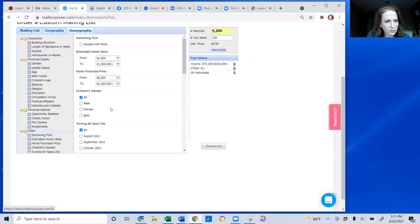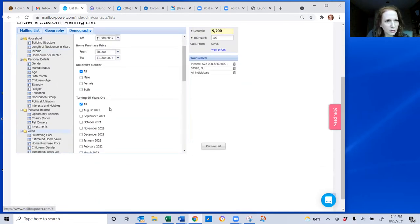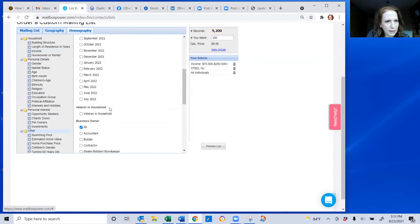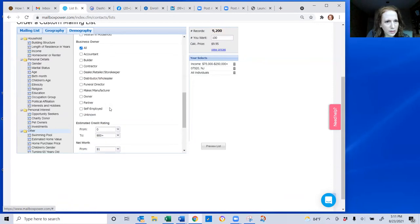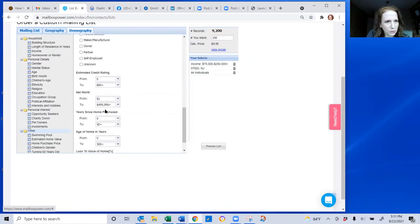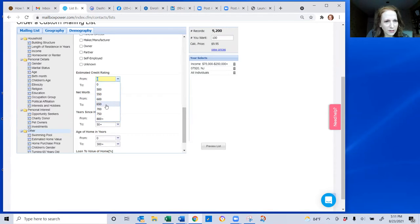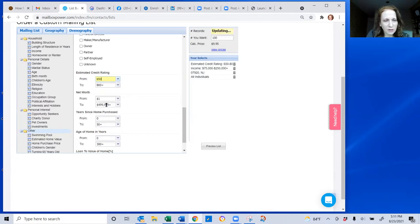I'm going to choose over here the other category and scroll down to their credit rating because I want them to be pre-qualified, no judgment, just want them to have a good credit score. So I'm going to pick 650 or higher.